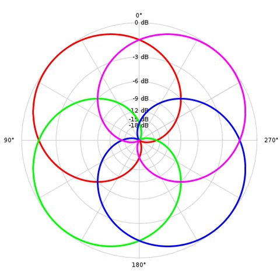Ambisonics can be understood as a three-dimensional extension of M-S mid-side, adding additional difference channels for height and depth. The resulting signal set is called B-format. Its component channels are labeled W for the sound pressure, the M in M-S, X